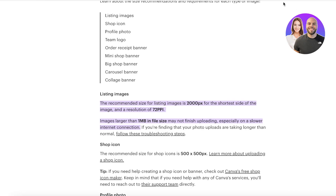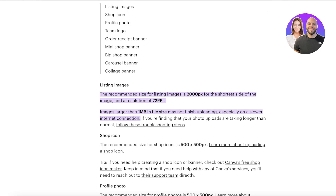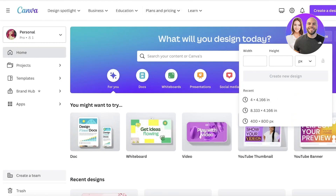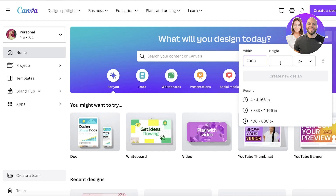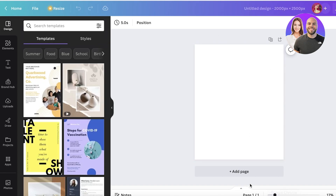The recommended size is 2000 pixels on the shortest side of the image, with a resolution of 72 PPI. Head over to Canva, click on 'Custom Size,' and the width is usually the shorter side, so set it to 2000 by 2500. Once you have your listing section created, you're ready to start building.